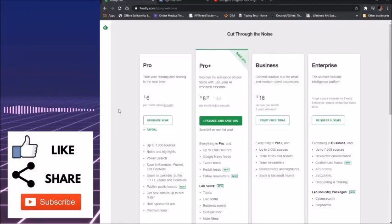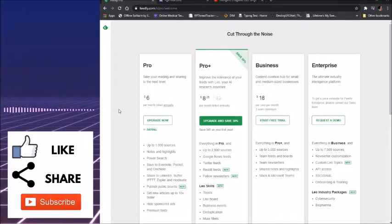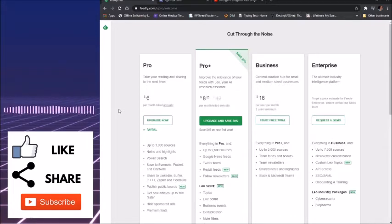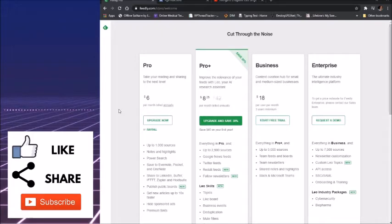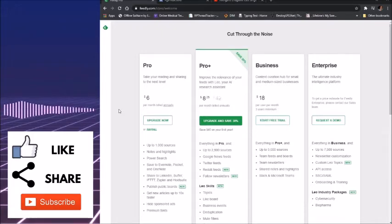With Enterprise you have to request a demo. I'm guessing it is exceedingly pricey. Pro, up to a thousand sources, notes, highlights, power search, and what have you.